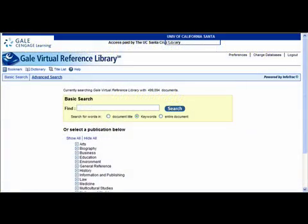Hello, my name is Randall and in this screencast I'm going to introduce you to a few of the features of Gale Virtual Reference Library. Gale Virtual Reference Library is an online database of full-text encyclopedia articles.